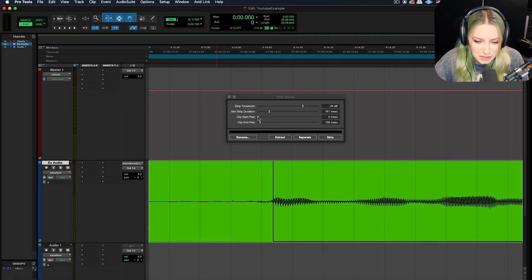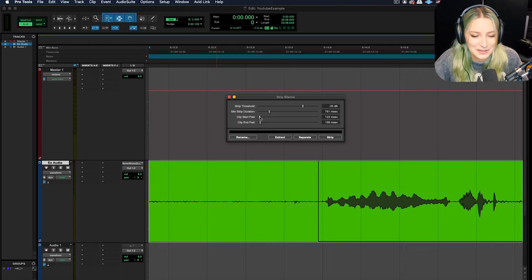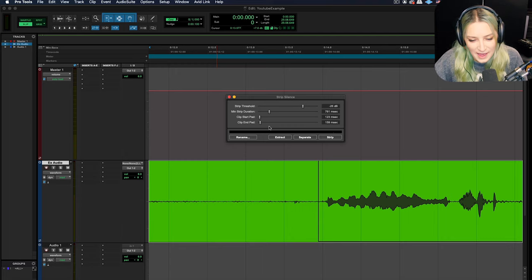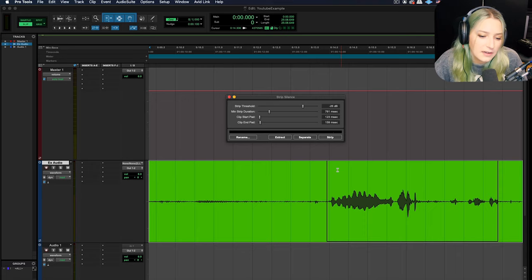But start pad and pad, the end pad is the same idea. So if I move up the end pad and we look right here, we'll see it moving. That's all that is.